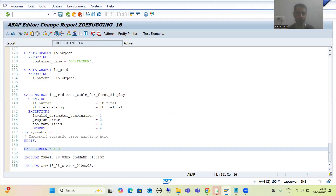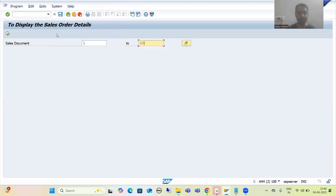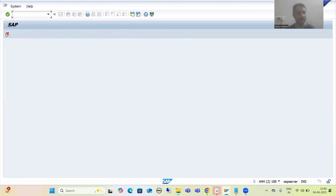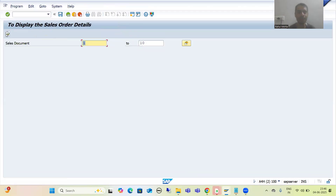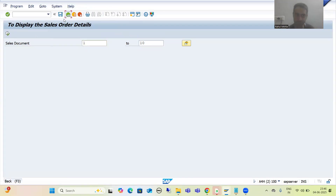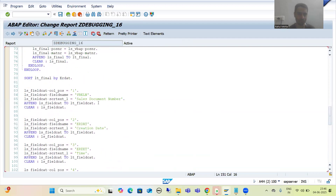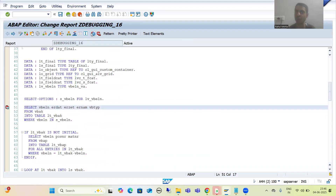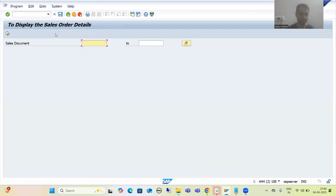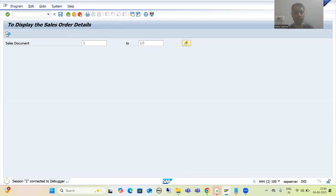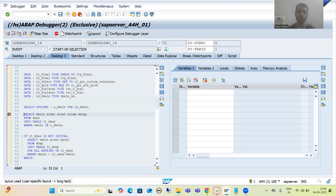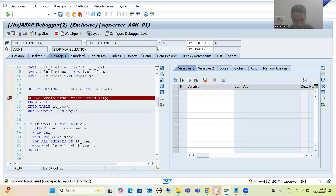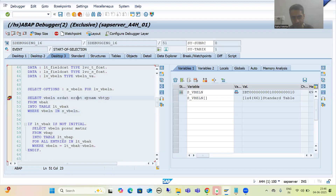So the same thing we need to realize here. Firstly, I am running this particular program, giving input 1 to 10, executing the program, and the output is not coming — ALV is not displaying. In a real project we would simply debug and check why the output is not coming. I put a breakpoint on the first executable statement, running the program with sales order numbers 1 to 10 and executing. Using desktop 3, based upon the input we are fetching data of these 5 columns.